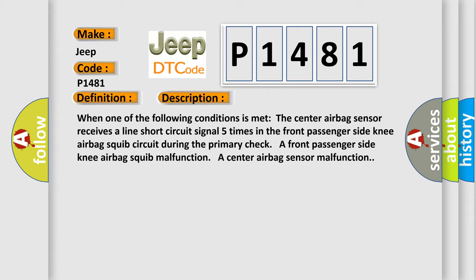During the primary check a front passenger side knee airbag squib malfunction, or a center airbag sensor malfunction. This diagnostic error occurs most often in these cases.